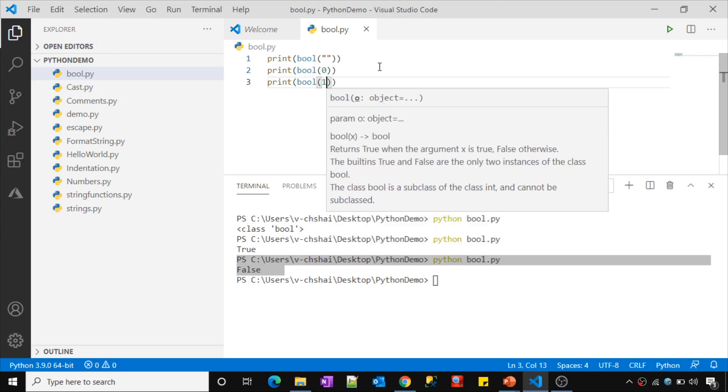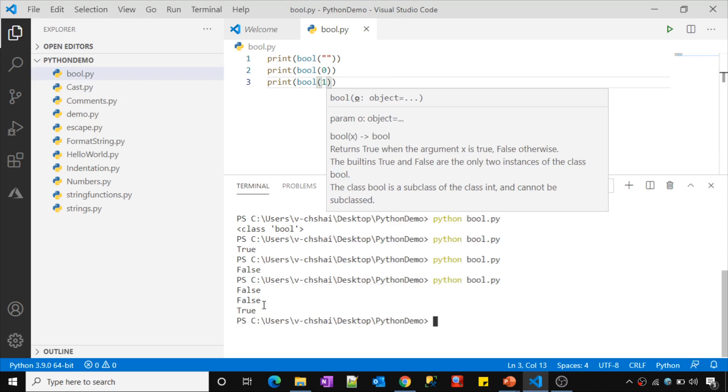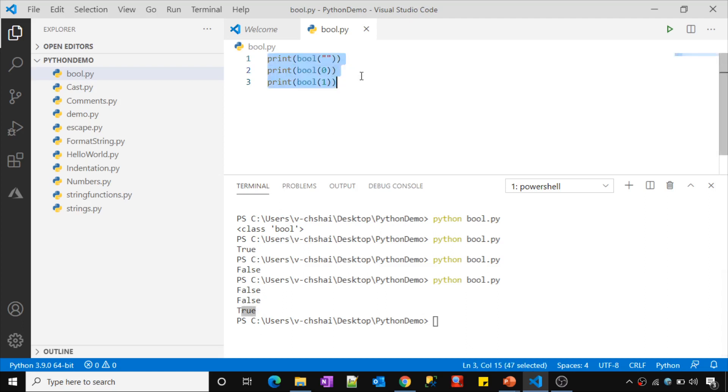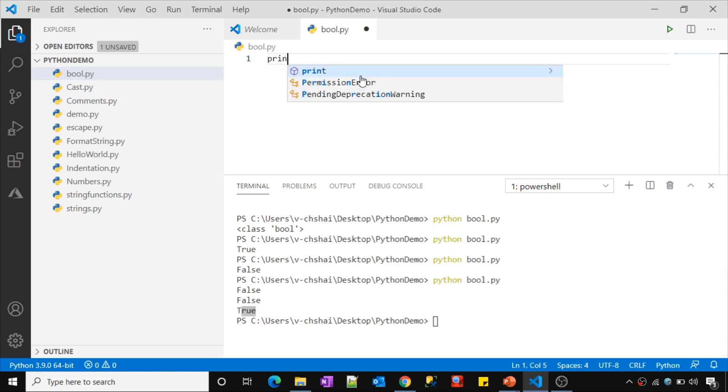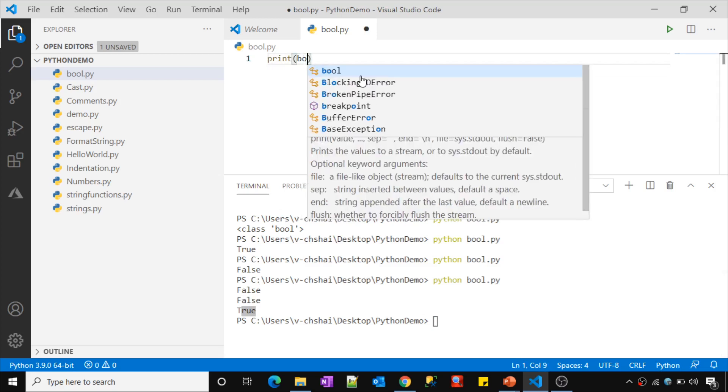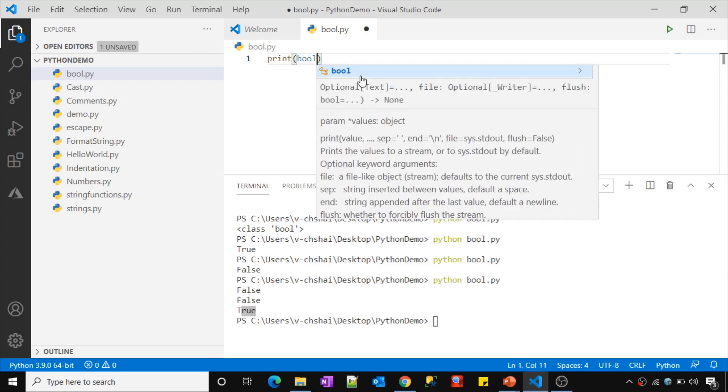So let me save these changes and then let me run this. See it return false even for the zero, right? But it returned true when you pass value as one here. So like this.